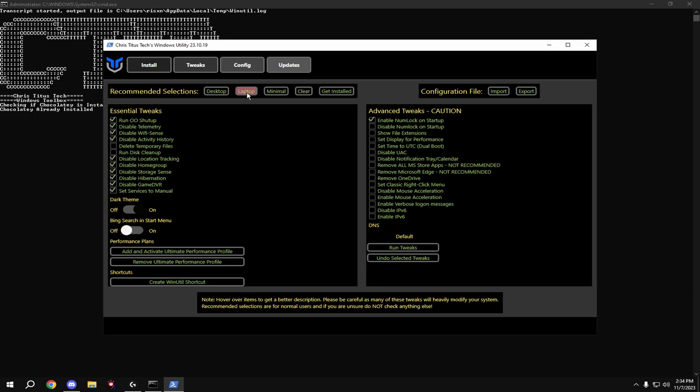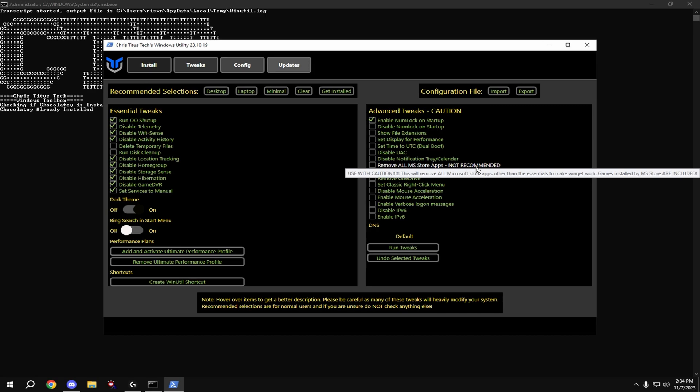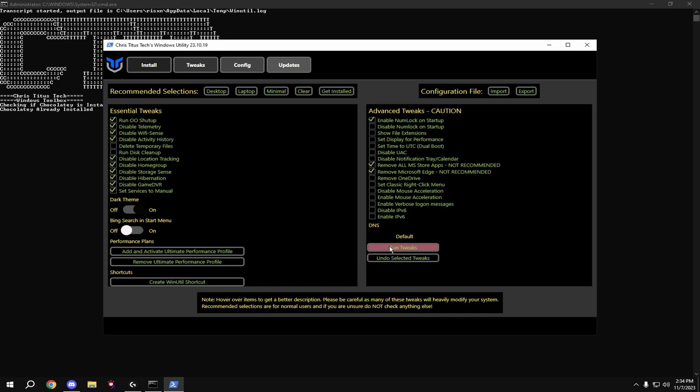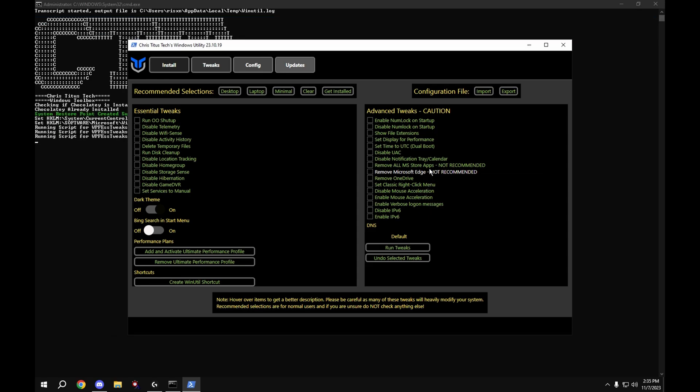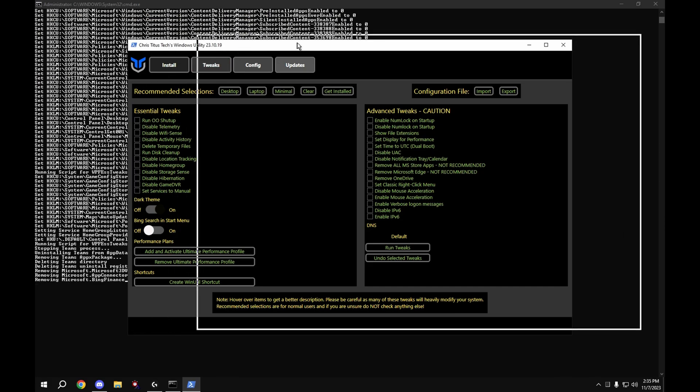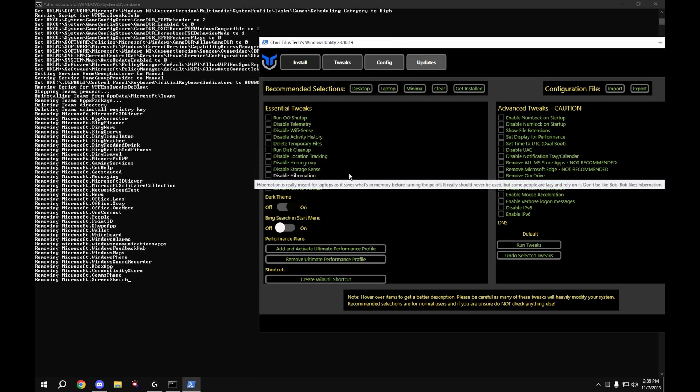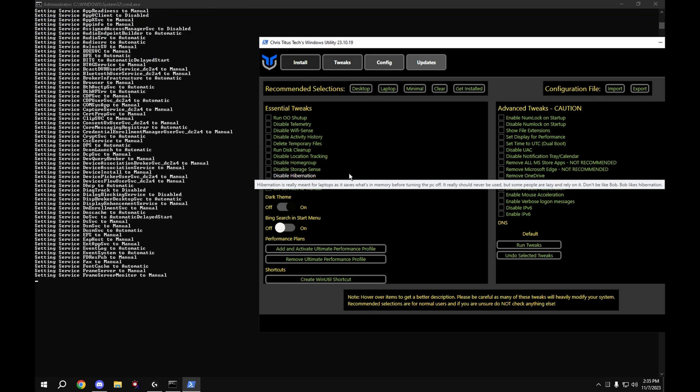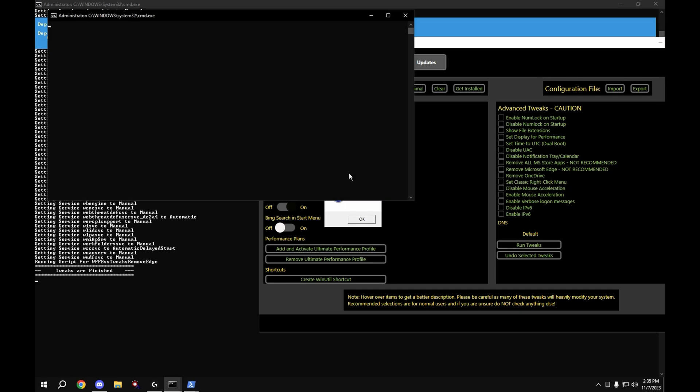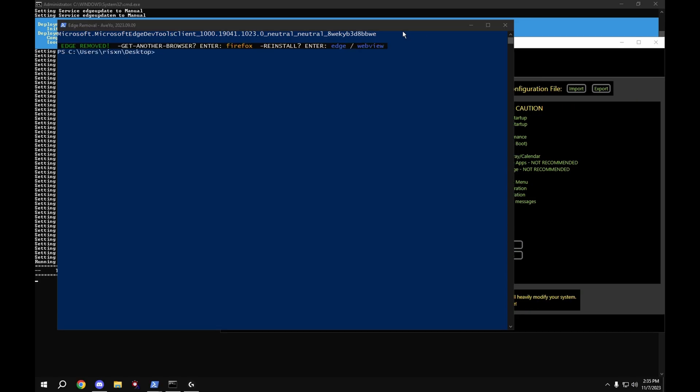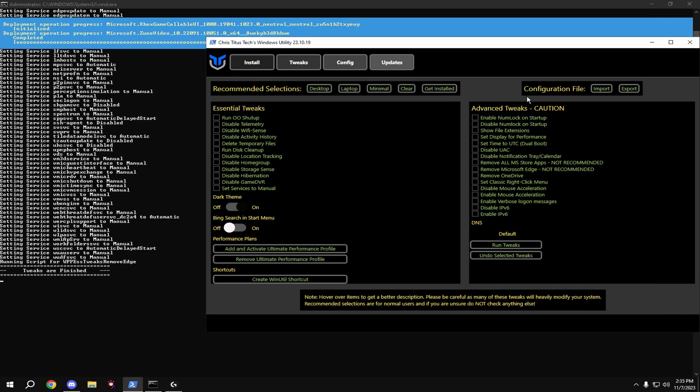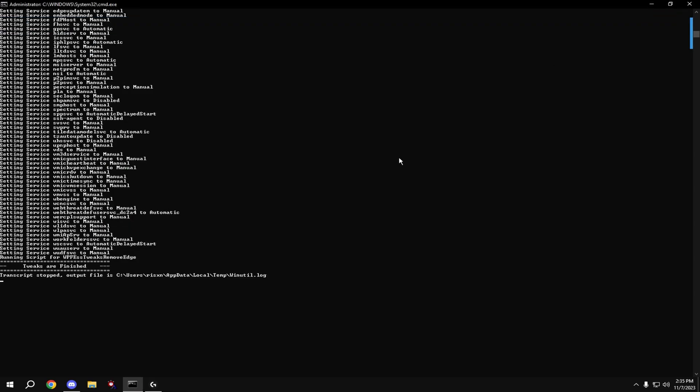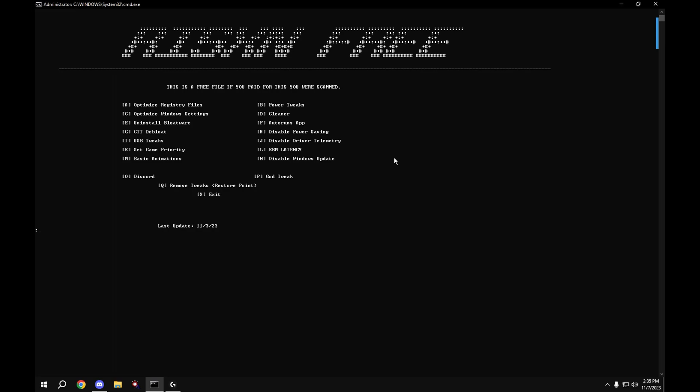If you're on a laptop, hit laptop. Over here, I recommend removing Microsoft Edge if you use Google Chrome, and also removing all Microsoft Store apps. Then hit run tweaks down here. Then hit OK, you can exit this out, then hit OK.